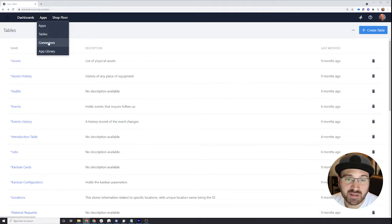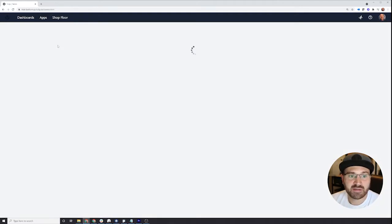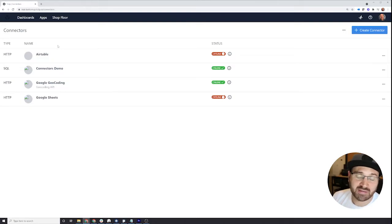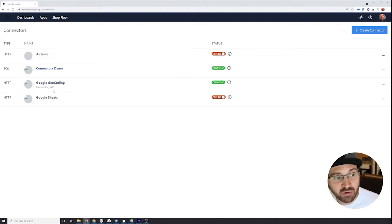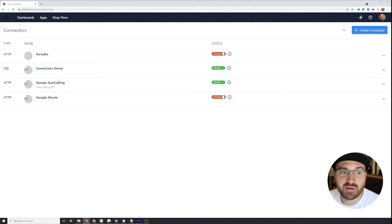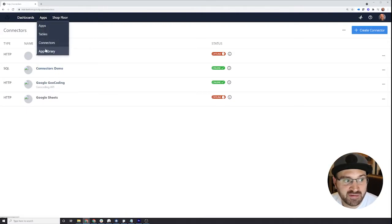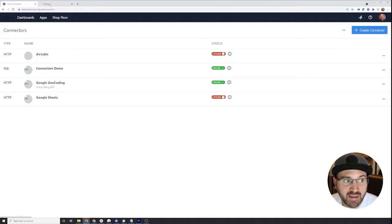There's also connectors. So connectors are how you connect to external systems, maybe an ERP or an API to Google. This is where you can create connectors that you can use in your applications. Then there's the app library.